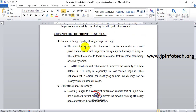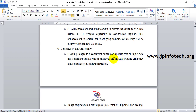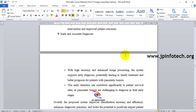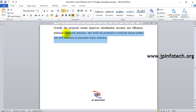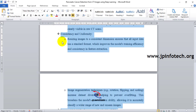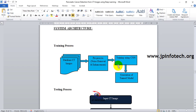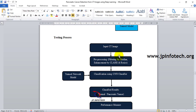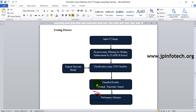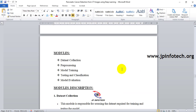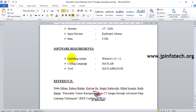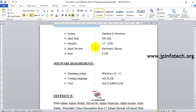Advantages of our proposed system include: enhanced image quality through pre-processing, consistency and uniformity, improved model performance with AlexNet CNN, comprehensive performance evaluation, automation and efficiency, and early and accurate diagnosis. The system architecture involves a training process with a CT image database, pre-processing, CNN training, and generation of a trained model. In testing, input CT images are pre-processed using median filtering, CLAHE, and resizing, then classified using CNN.